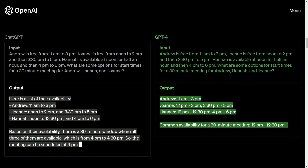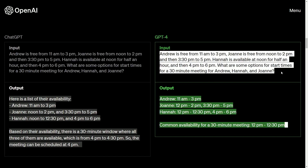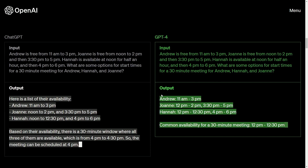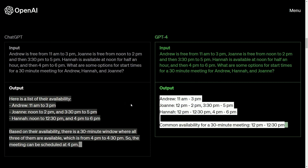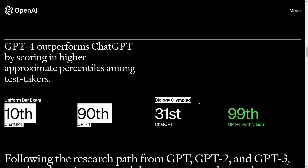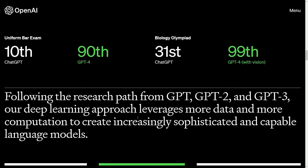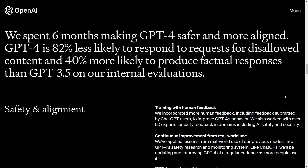Reasoning has also been improved, where you can give it more complex input and it can decipher and give you a more concise output. Revisiting some percentiles: on the uniform bar exam, chat GPT-3.5 was at the 10th percentile versus the 90th percentile with GPT-4. For the Biology Olympiad, it went from the 31st percentile with GPT-3.5 to the 99th percentile with GPT-4, with vision inputs included.